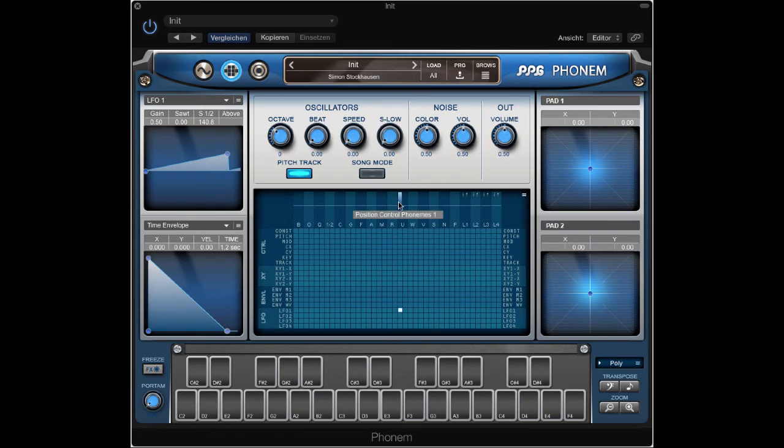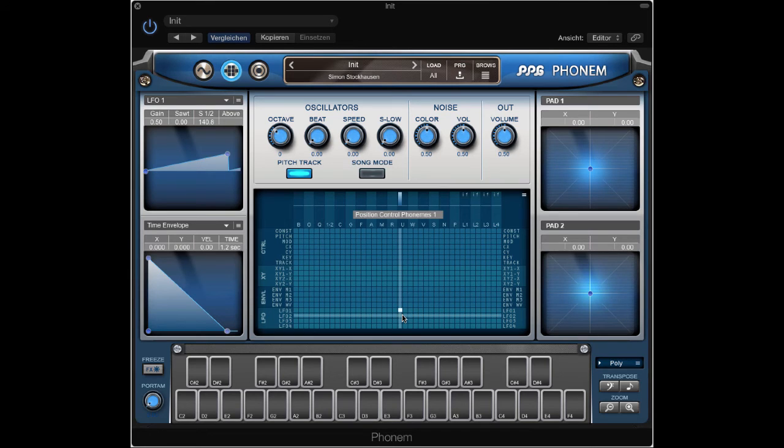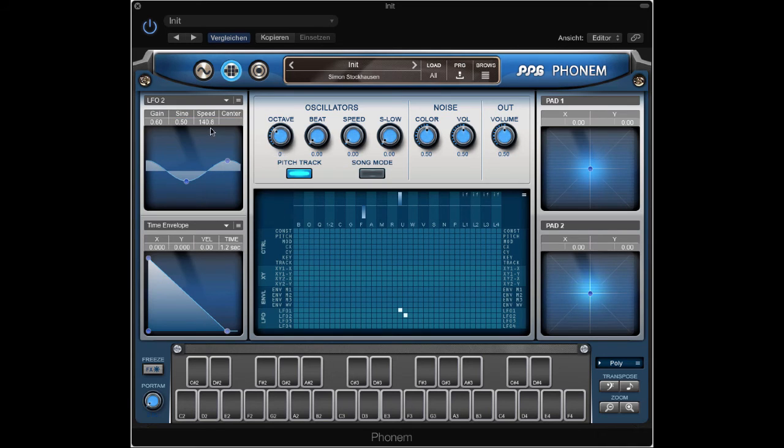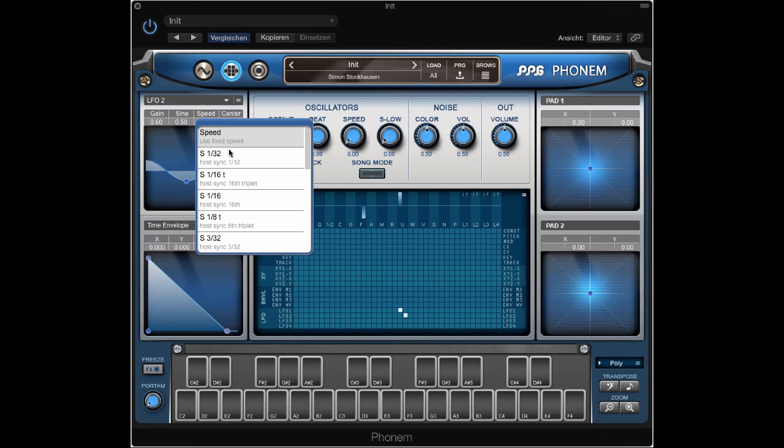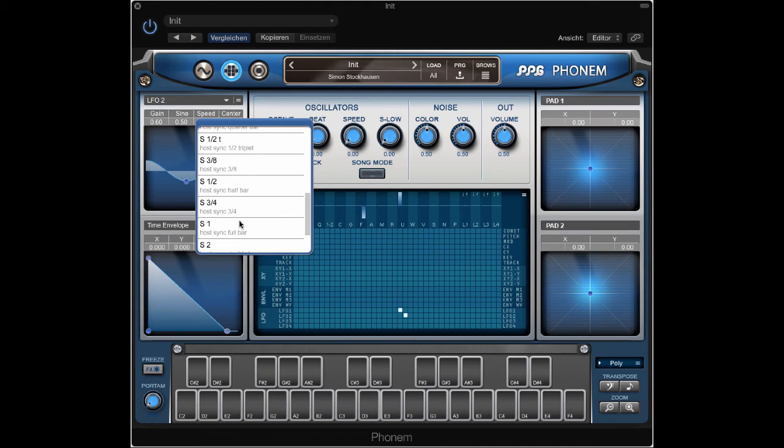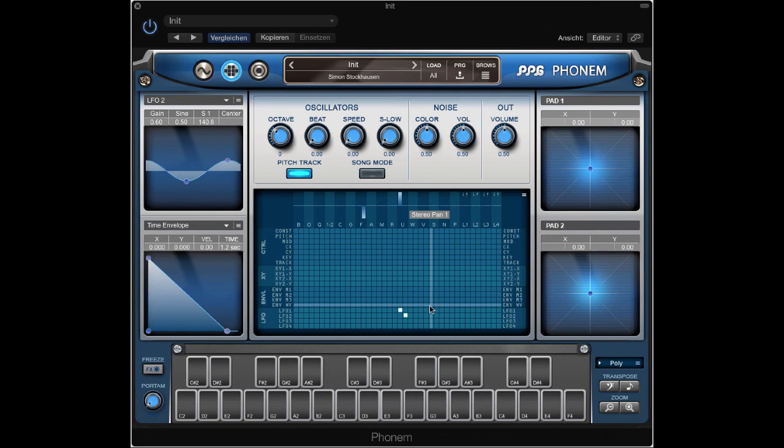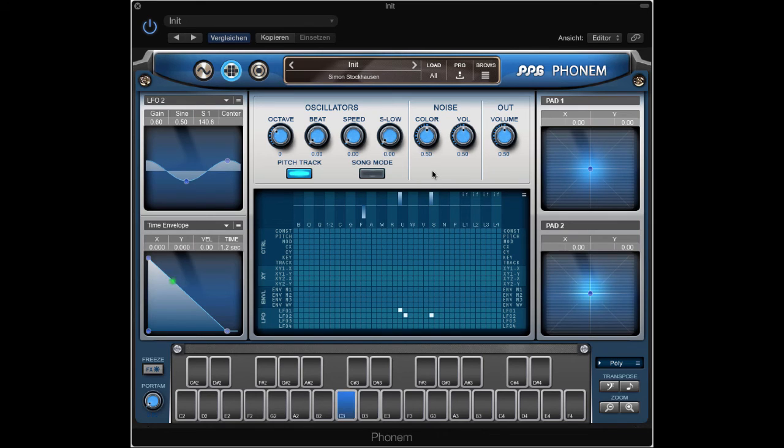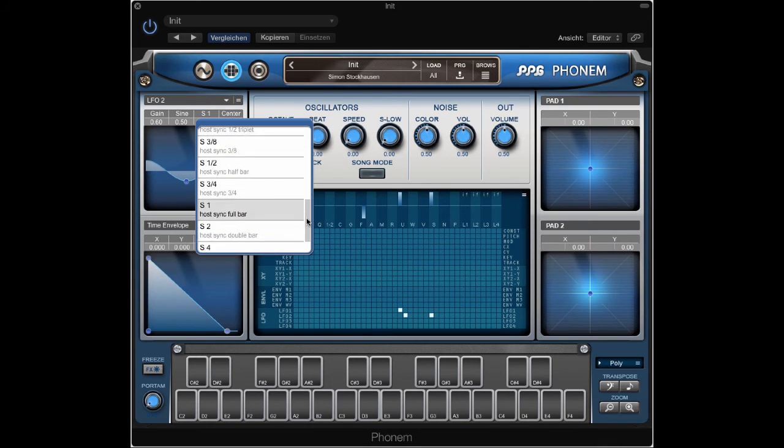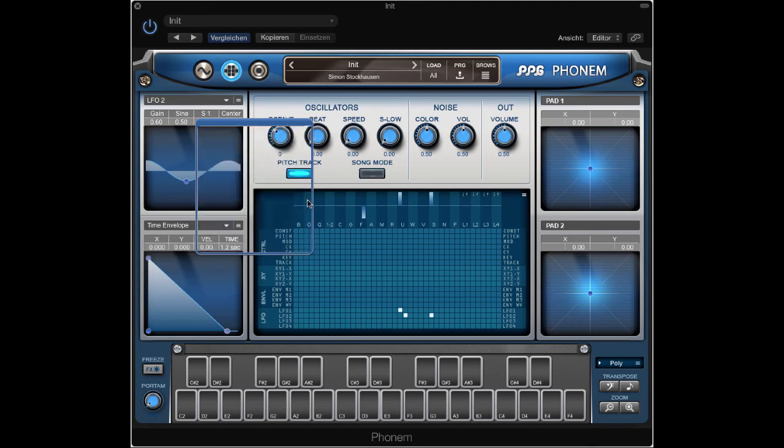Now we have a tempo synced LFO we can of course add more synced LFOs. Let's now use LFO 2 also synced and apply that one to pan position. One bar LFO 2 stereo. Let's do it also in two beats.